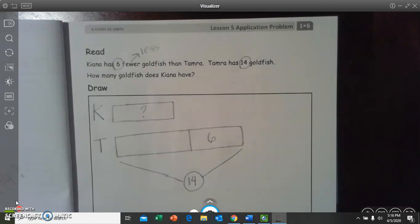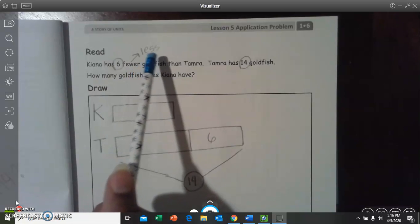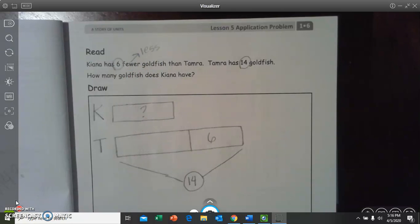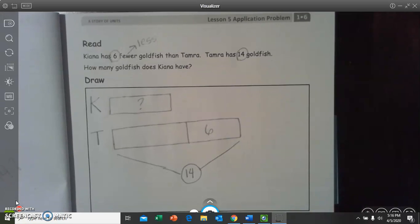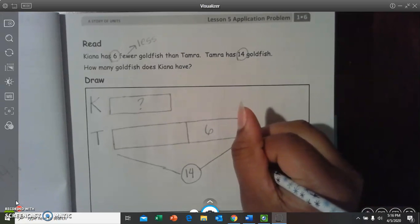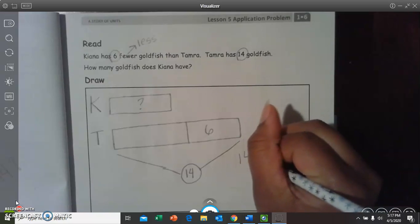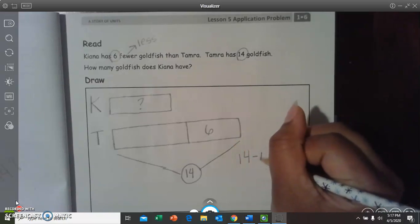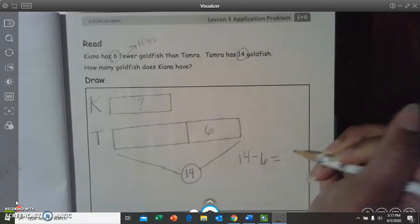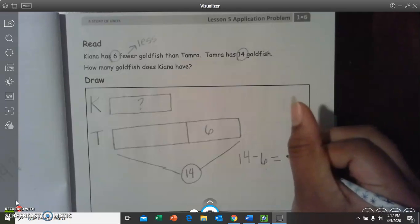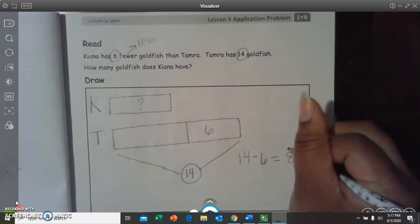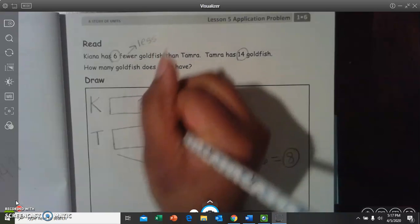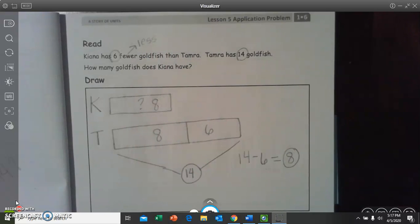Well, we know that if she has fewer, it's going to be less, so it's going to be a smaller number. So, we should probably subtract. So, let's do 14 minus our part, which is six, equals, what is 14 minus six? Eight. Good. So, 14 minus six equals eight. So, eight is our mystery number. Good job.